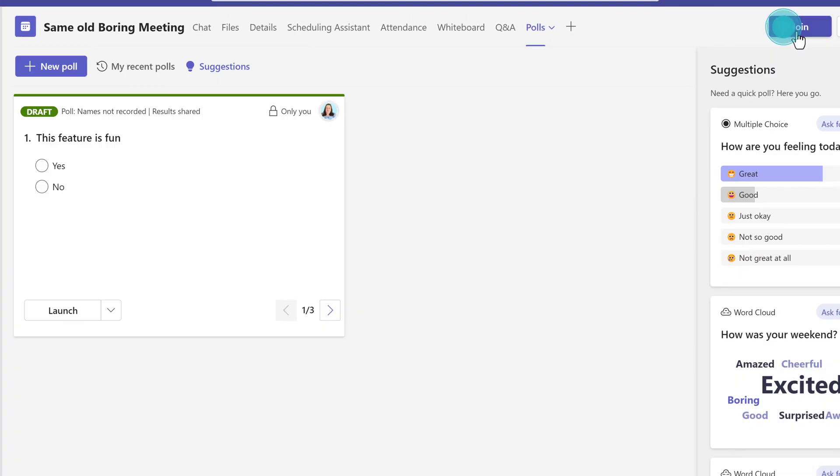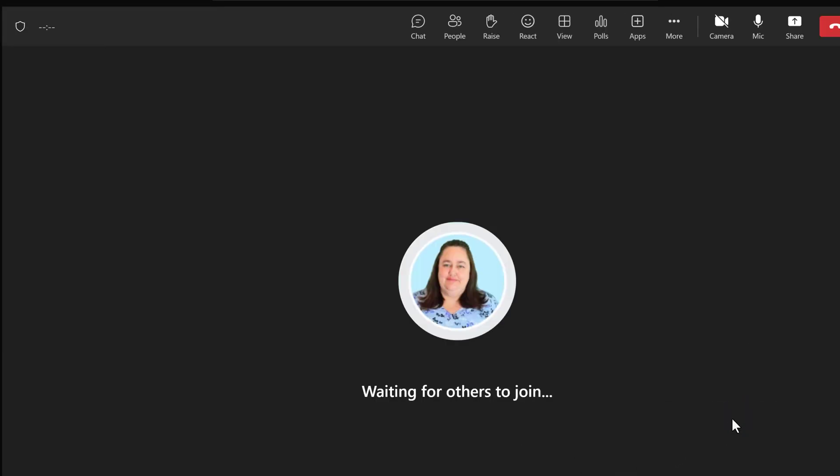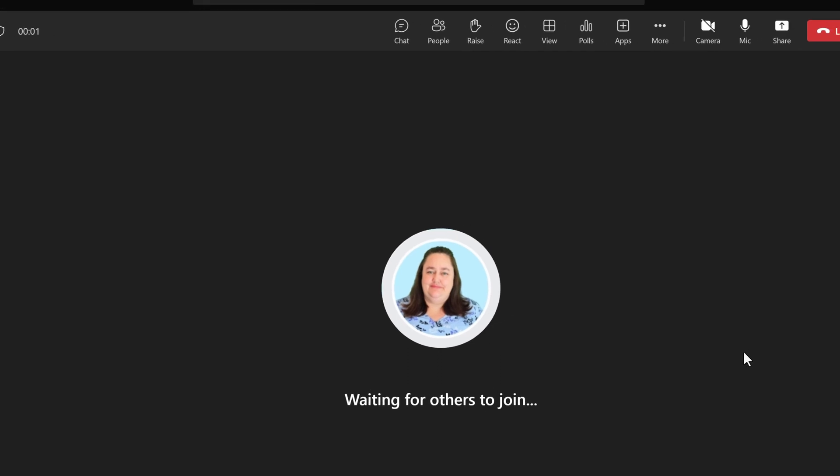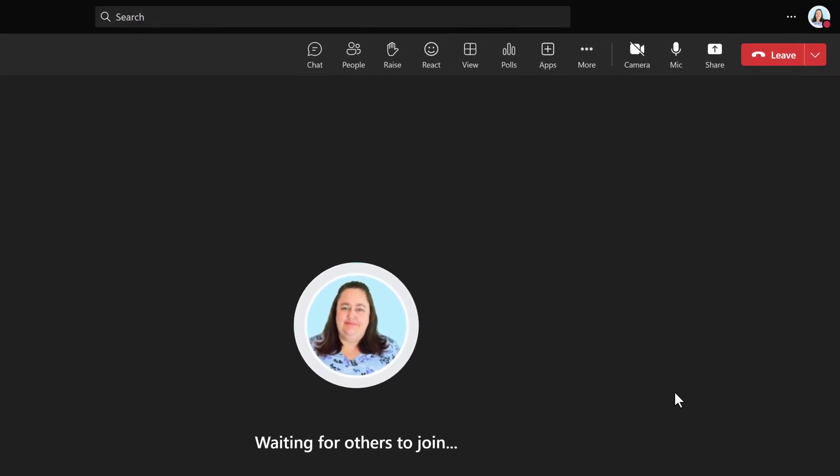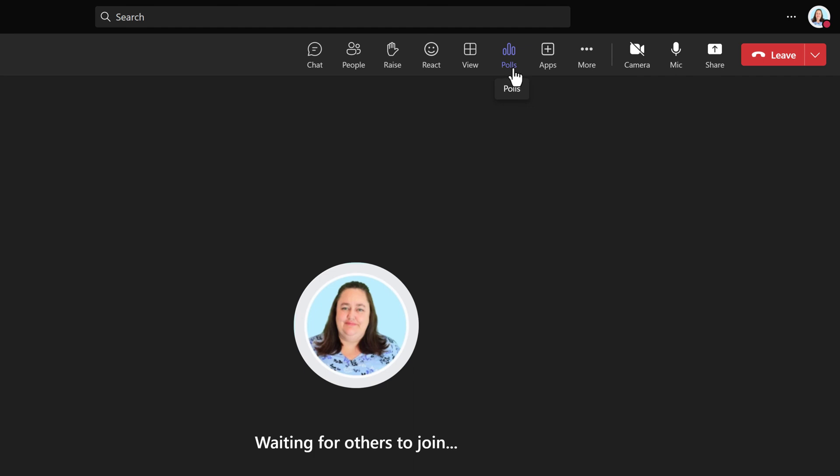The poll is ready to go and I want to join the meeting so we can look at the interface update that I mentioned at the start of the video. In the past, the Teams web application had a different interface than the Teams desktop application. Therefore, I used to say you could not launch and create new polls while in a meeting if you joined from the web.